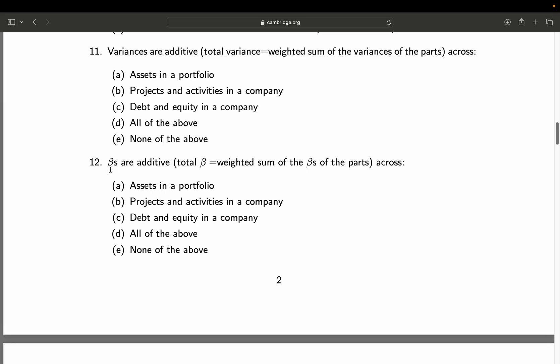Same question but for betas. Betas are additive — total beta equals weighted sum of the betas of the parts — across assets, projects, debt and equity, all of the above, or none of the above. In a two-asset portfolio the portfolio beta is the weighted sum of the component betas: 0.5 times the beta of the first asset plus 0.5 times the beta of the second. This also applies for projects, debt, equity and so on. Final answer: D — all of the above.